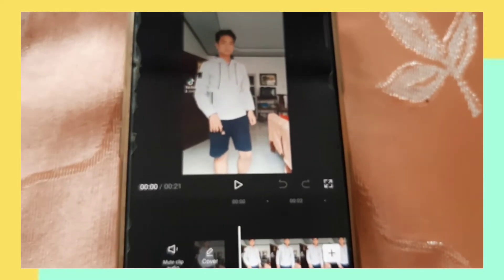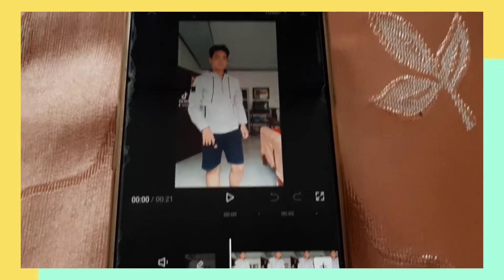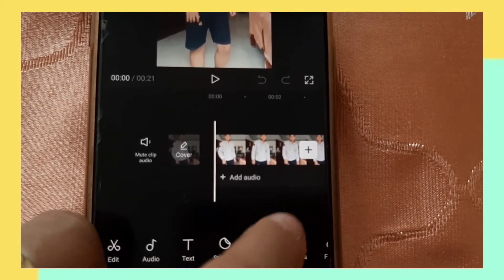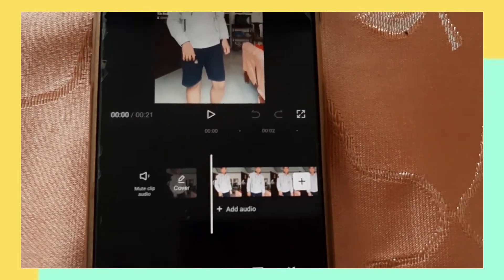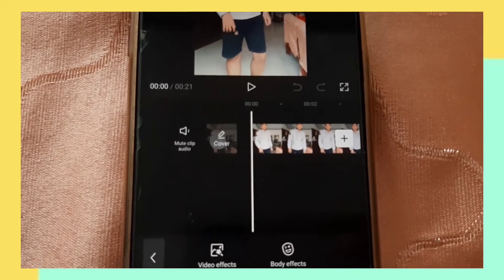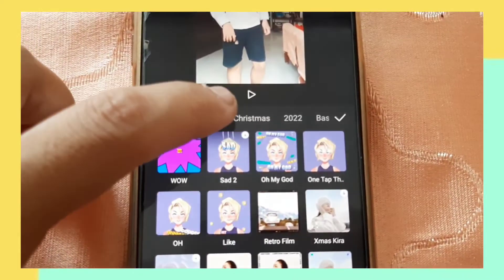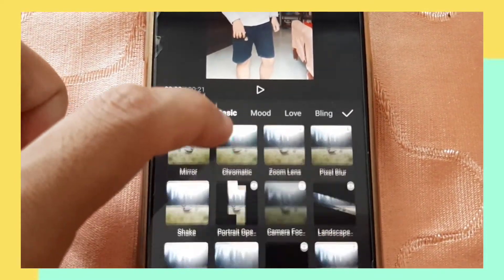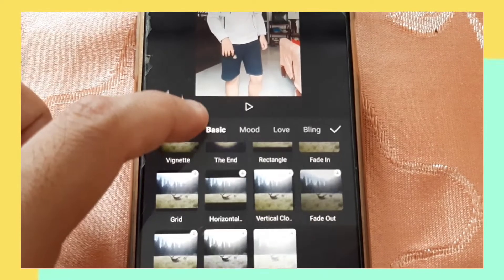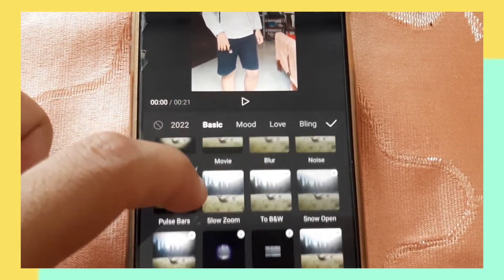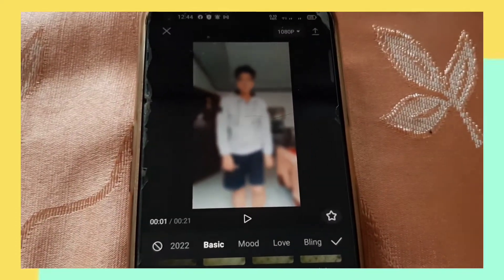Now there's the video. To make it blur, go to 'Effects' — click Effects. Then go to 'Video Effects.' From there, find the blur effect by searching for 'blur.' There you go — you can see the video becomes blurred.